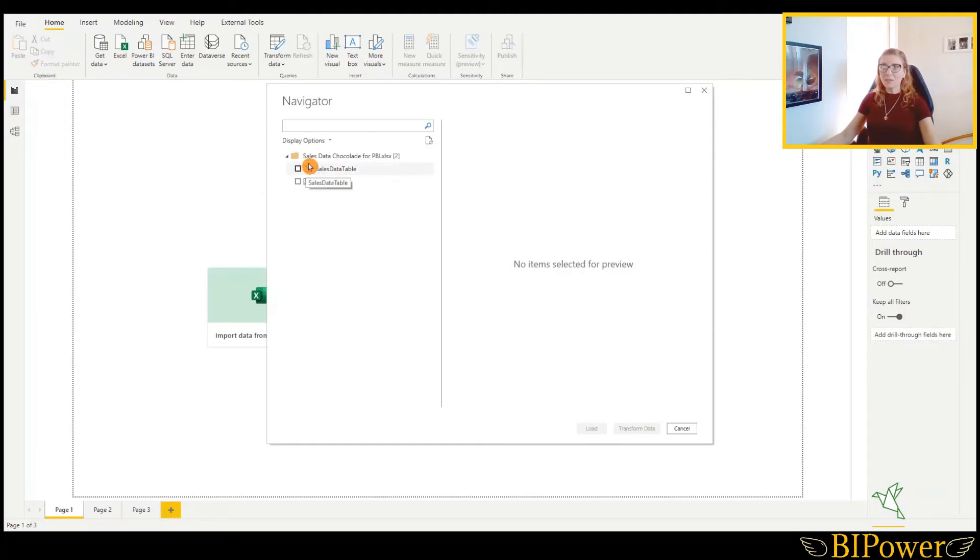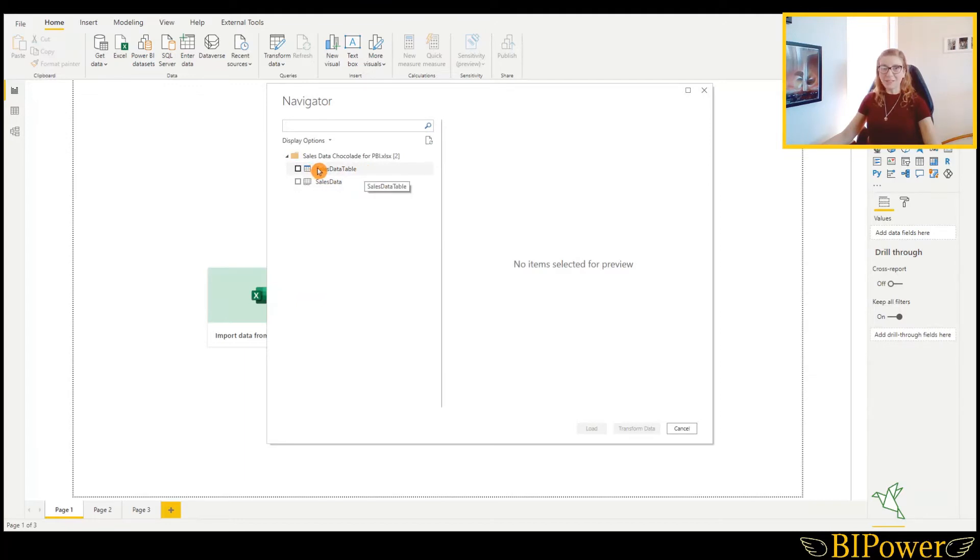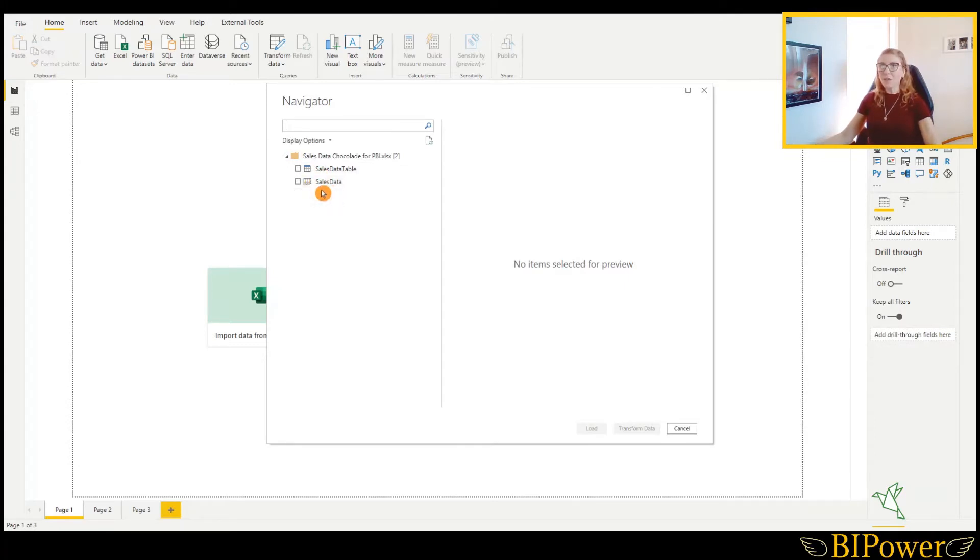The first one is the table, so you see more of a table type of icon. And the second one is just the worksheet. Once I have a table there, I will choose that one.